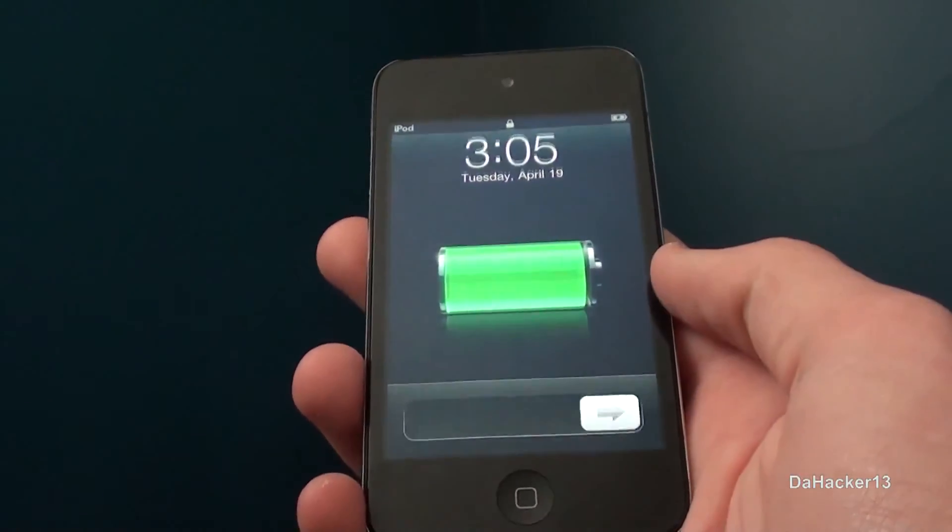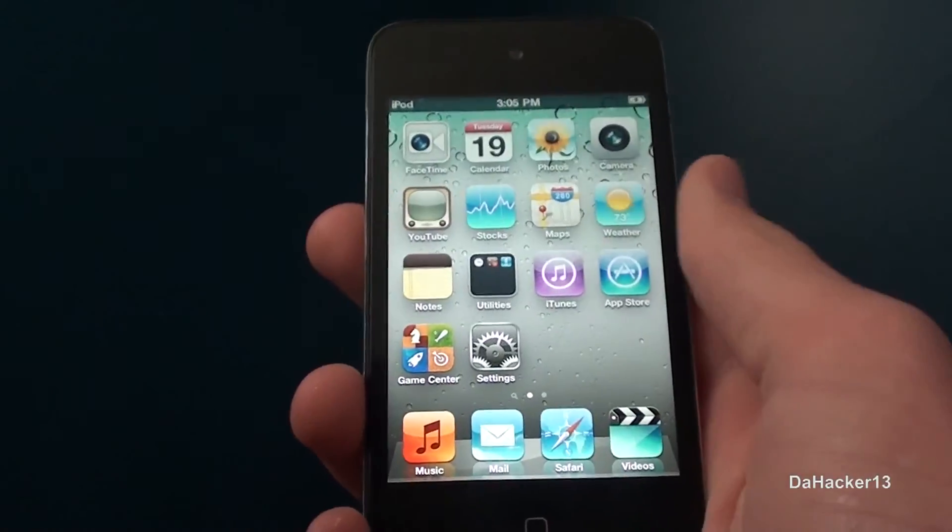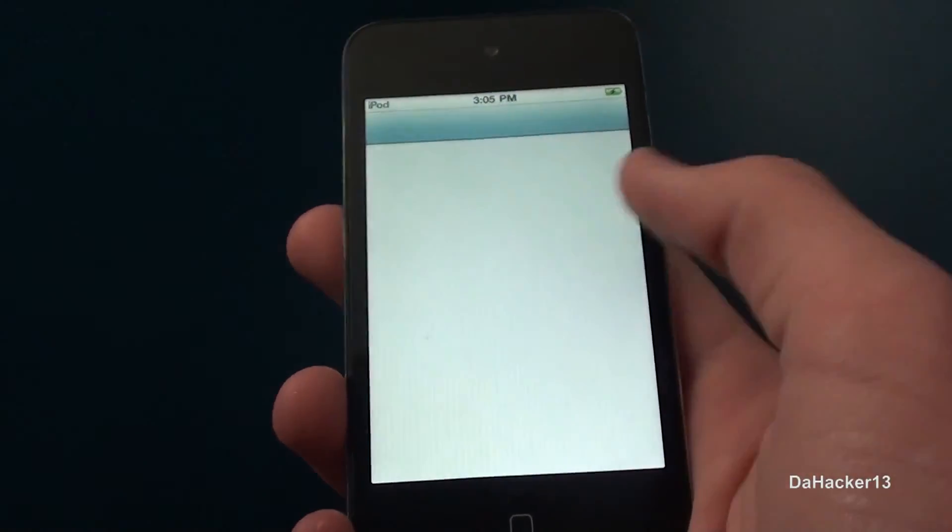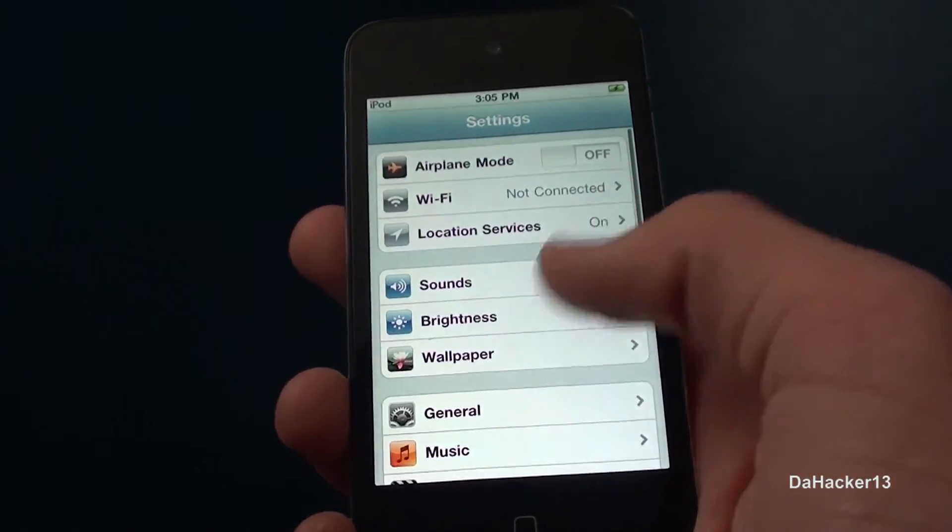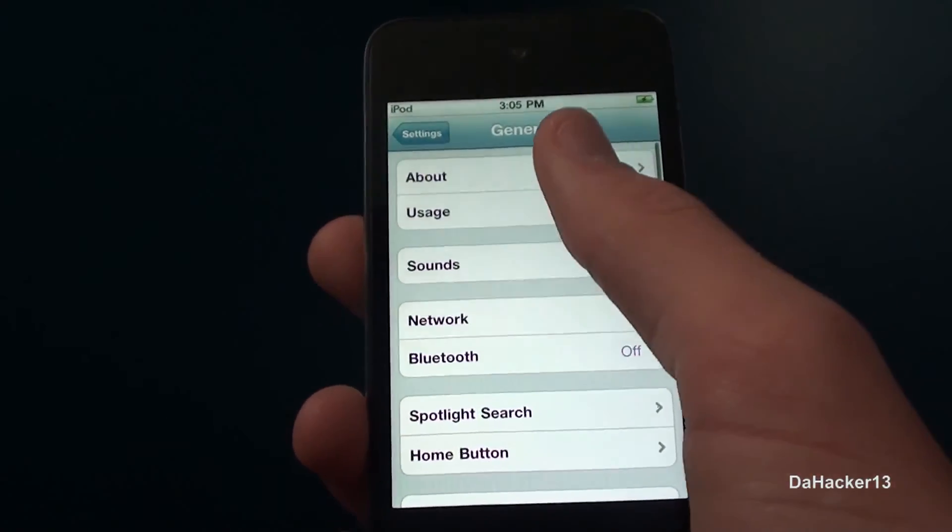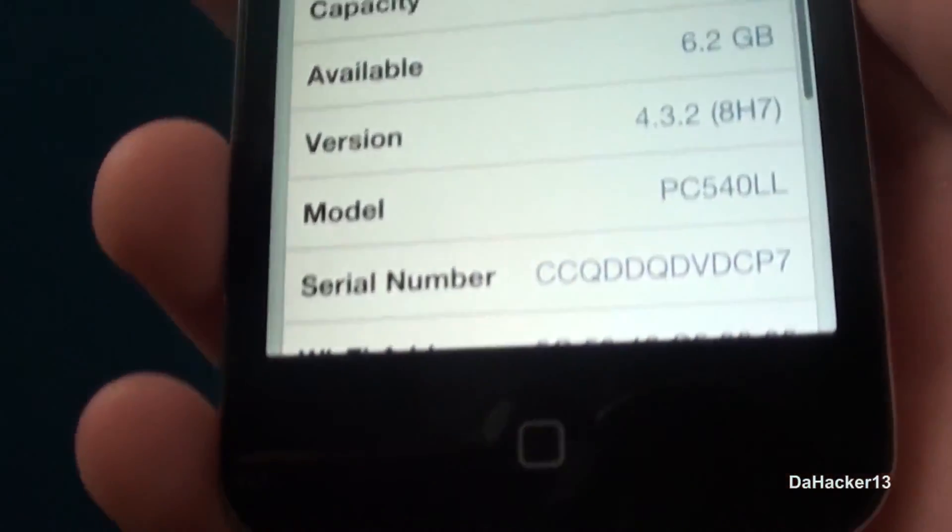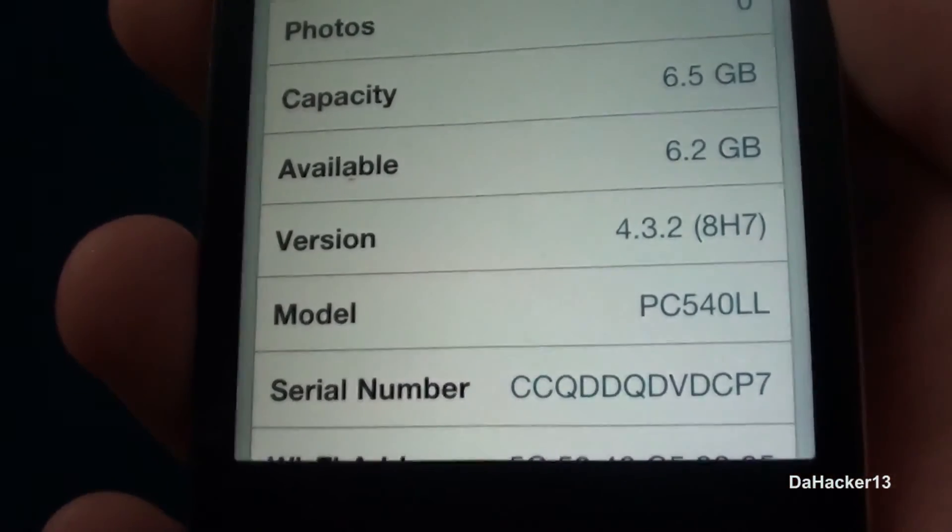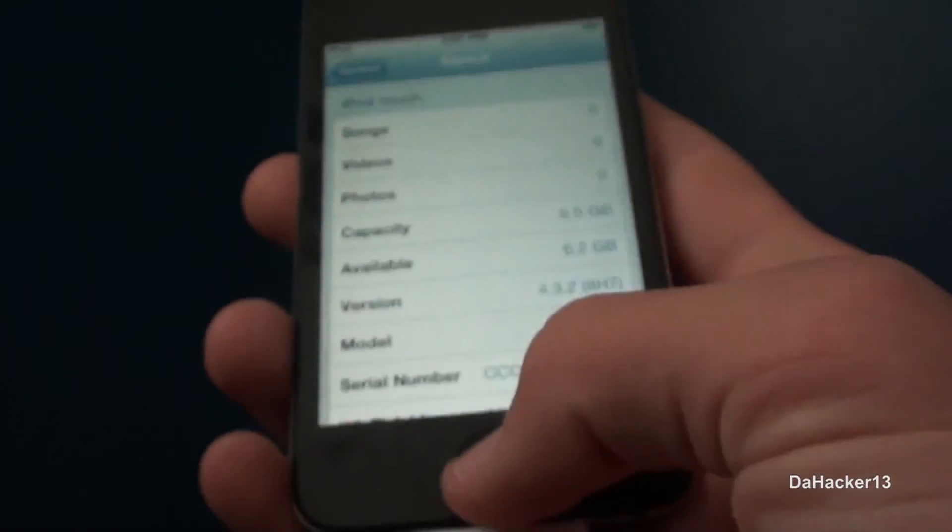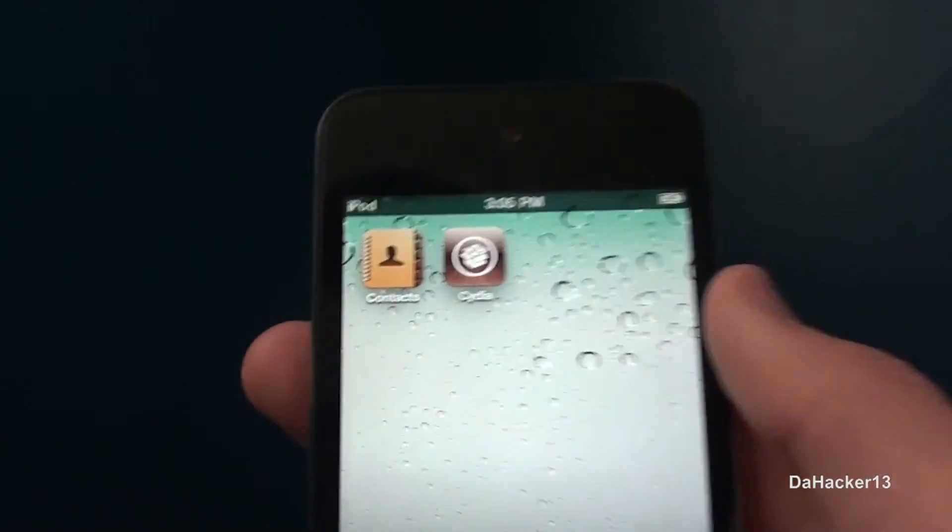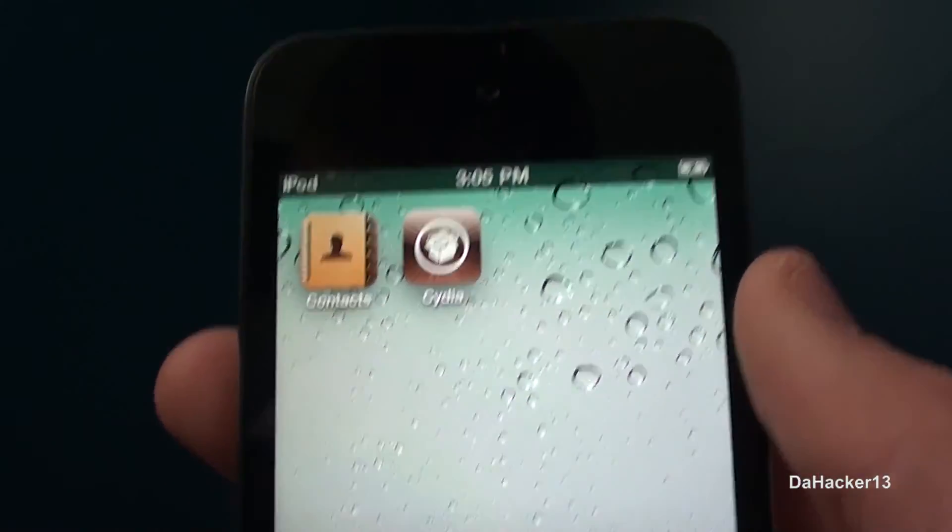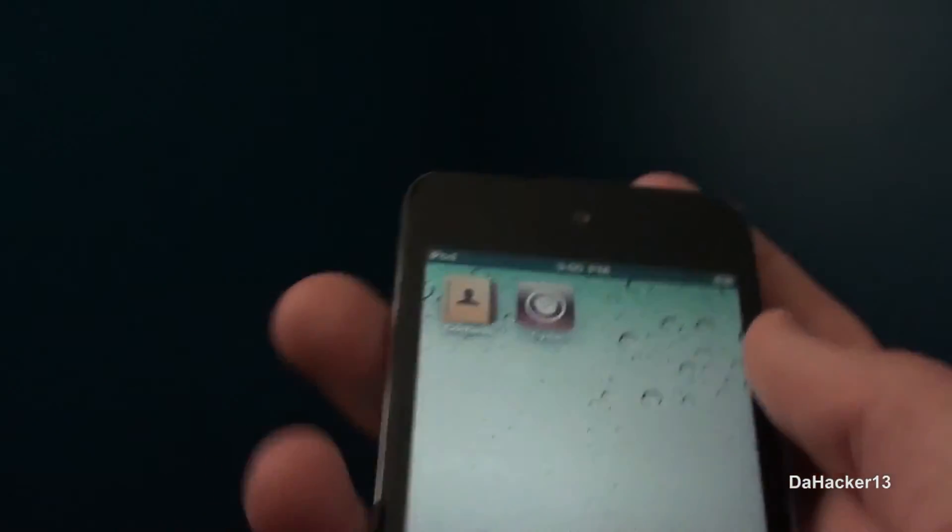And so I will just slide to unlock. And I will open up settings to show you that I am on 4.3.2. As you can see, firmware 4.3.2. And there is Cydia, so my device is now jailbroken.